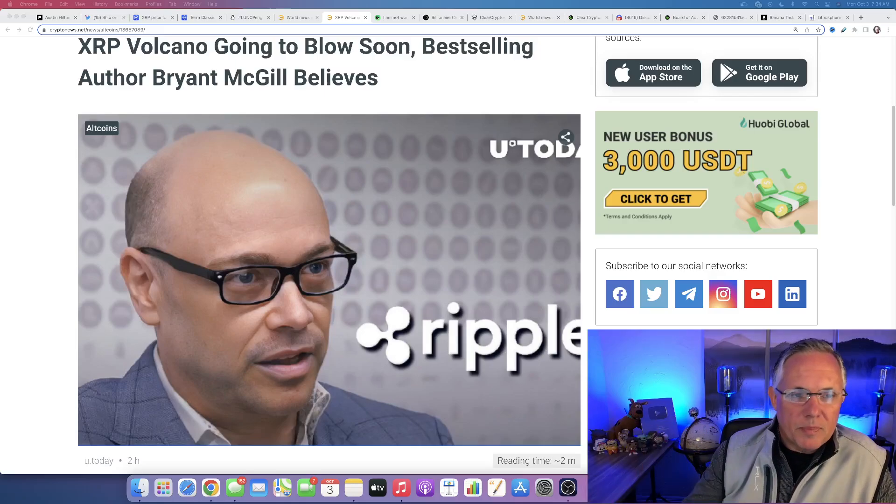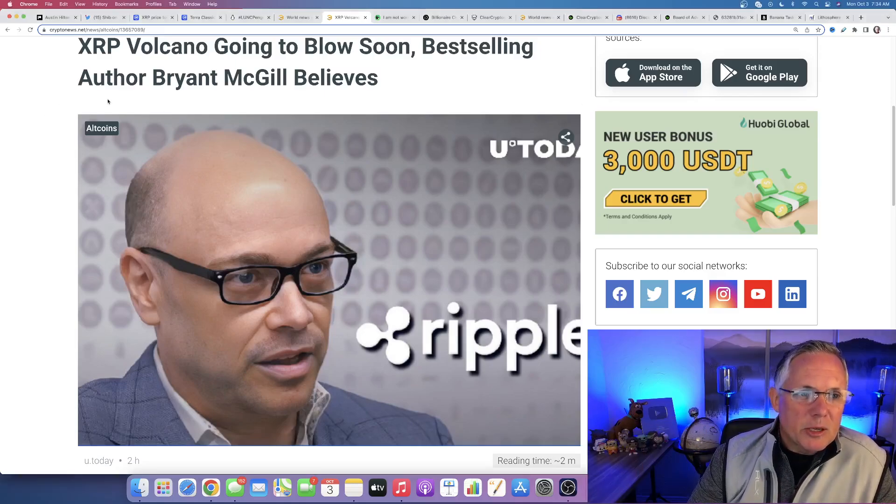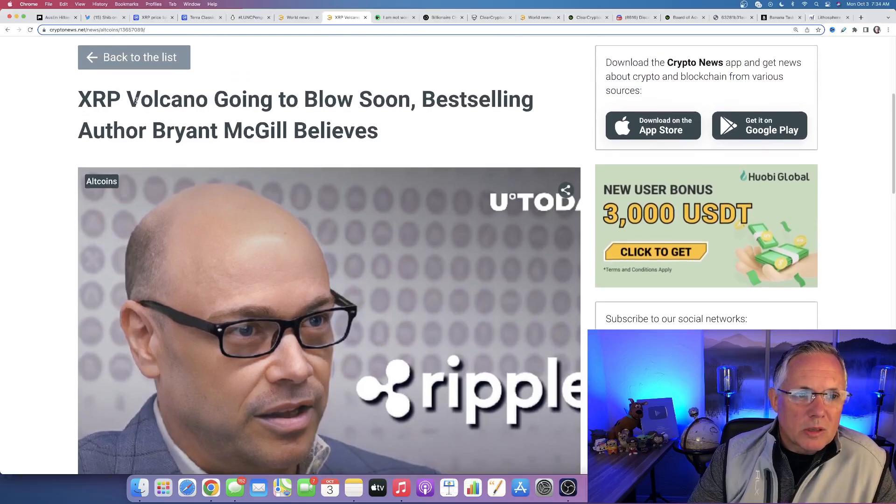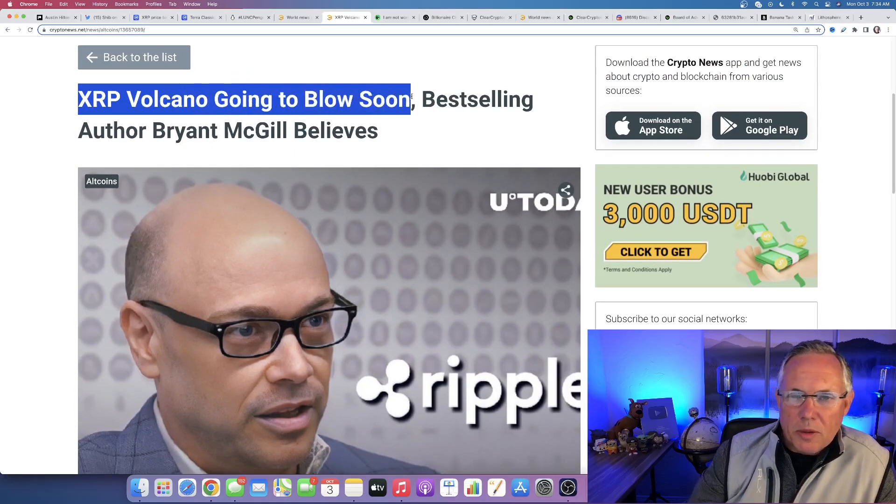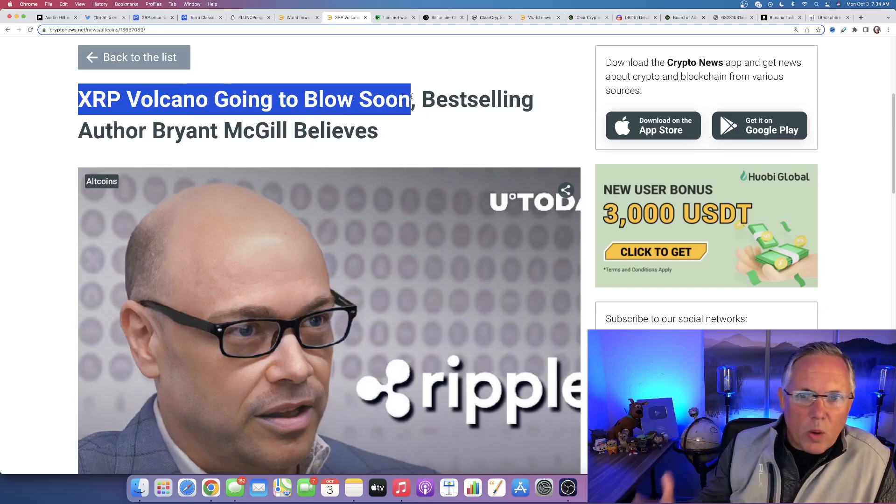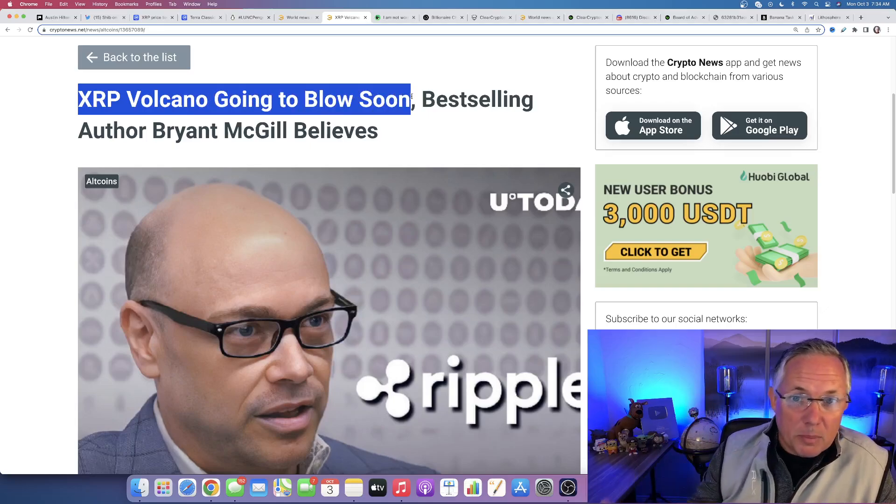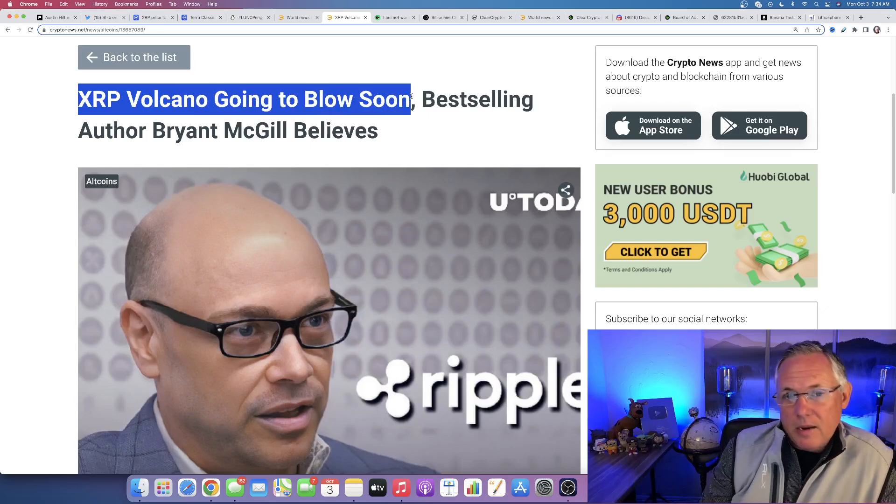But here's what's going to happen. The day that that information goes live, XRP is a volcano that is going to blow. I thought that was a great visual because I firmly believe that.